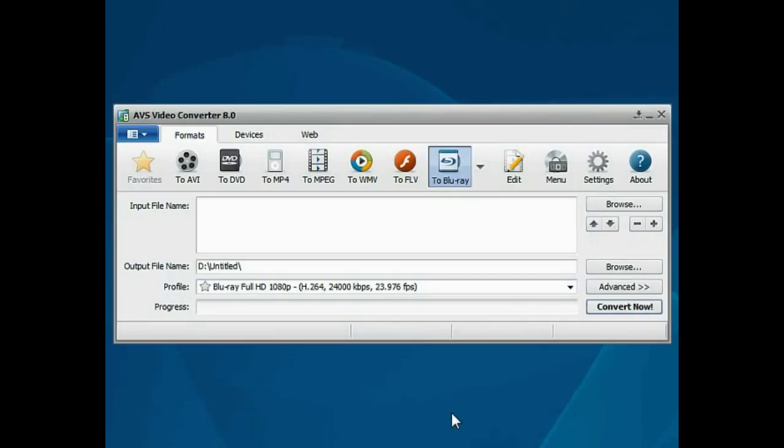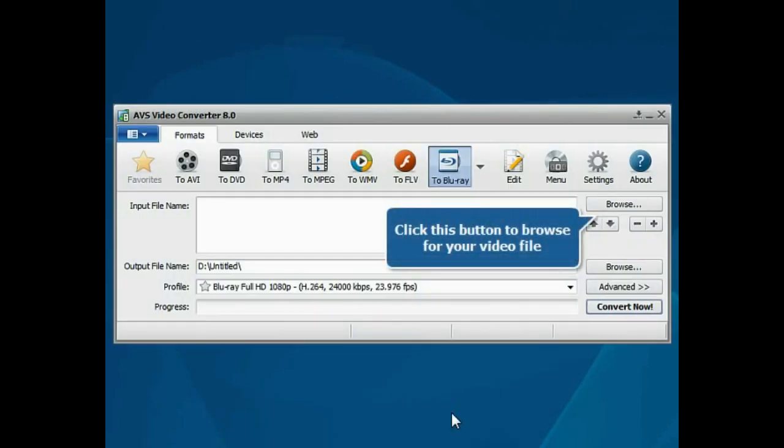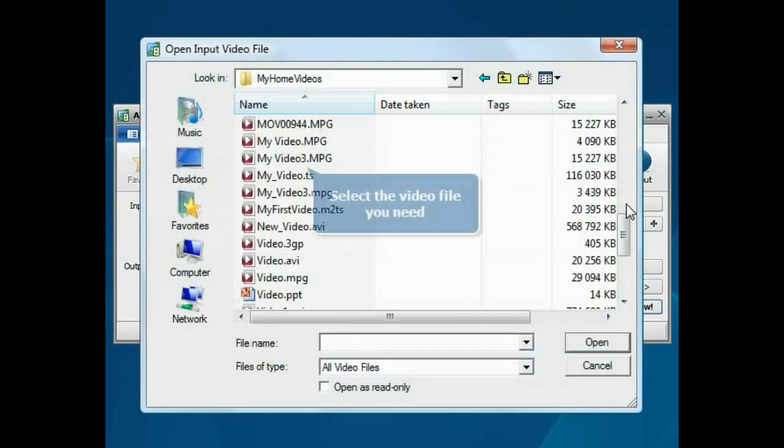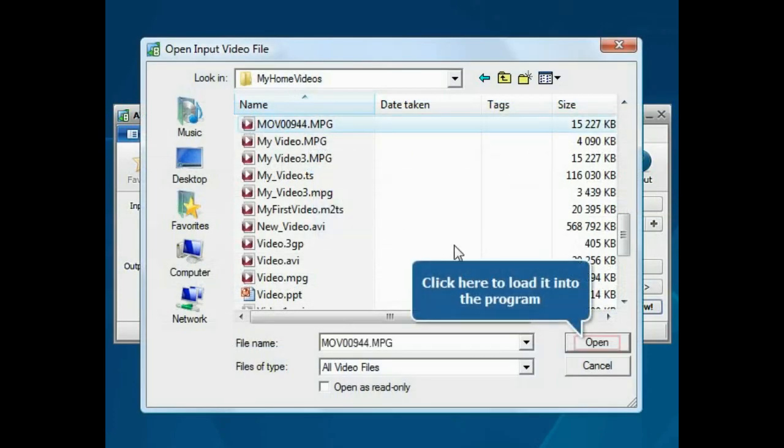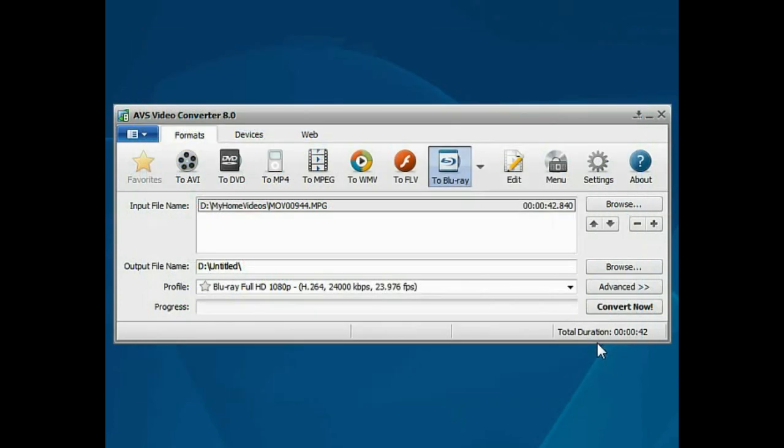The main program window is opened. Click the Browse button. Choose the video file you need and press the Open button. The file will be loaded.